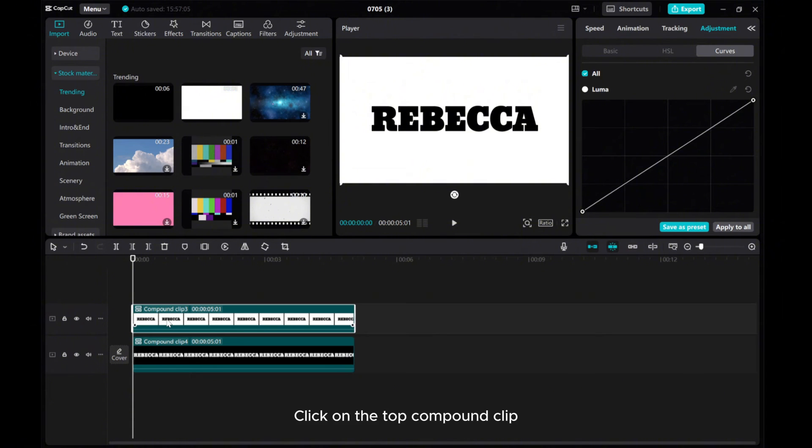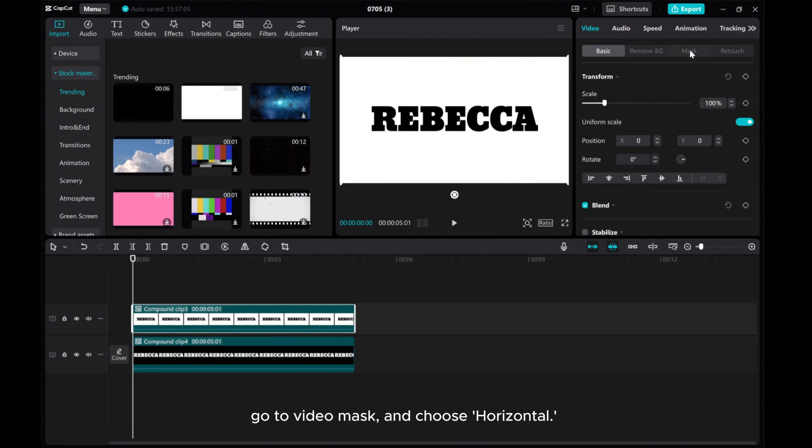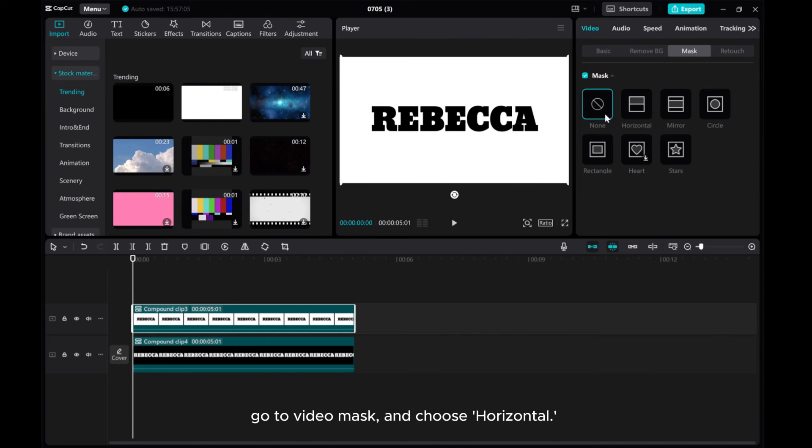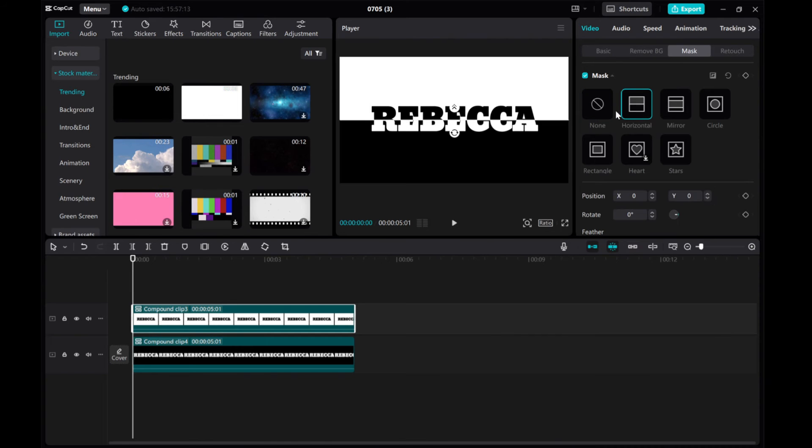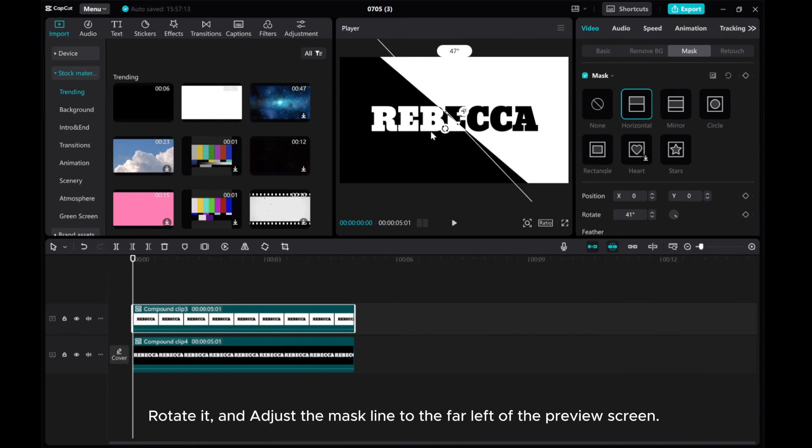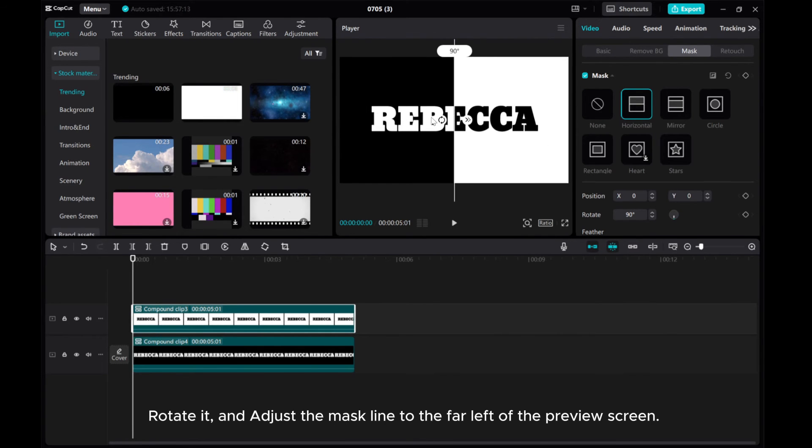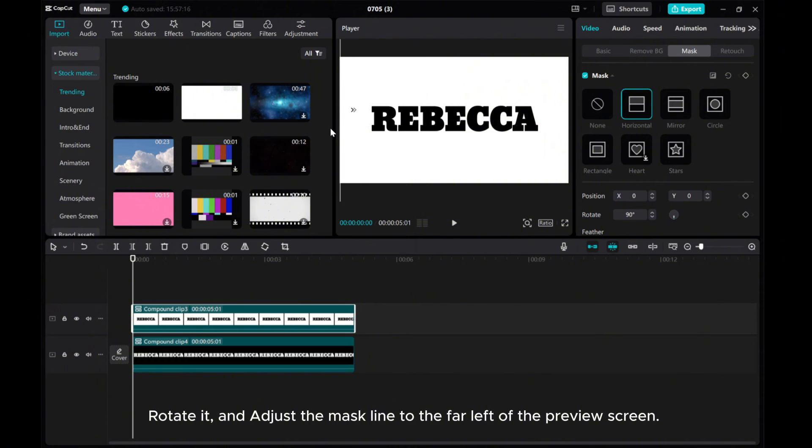Click on the top compound clip. Go to Video Mask and choose Horizontal. Rotate it and adjust the mask line to the far left of the preview screen.